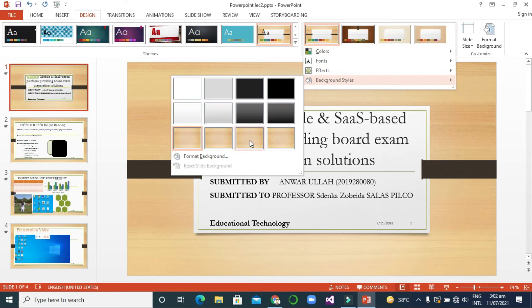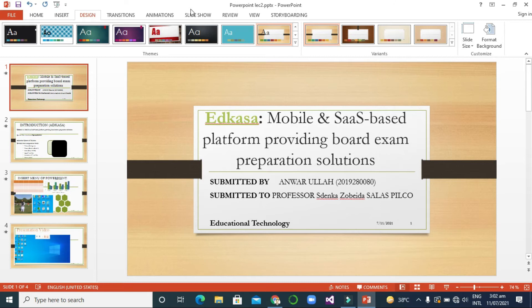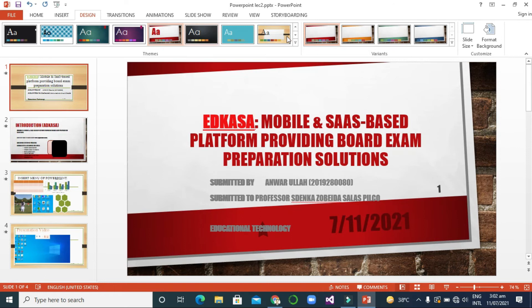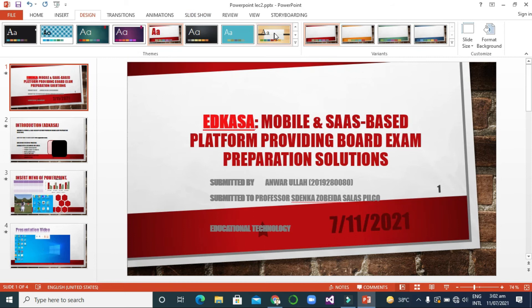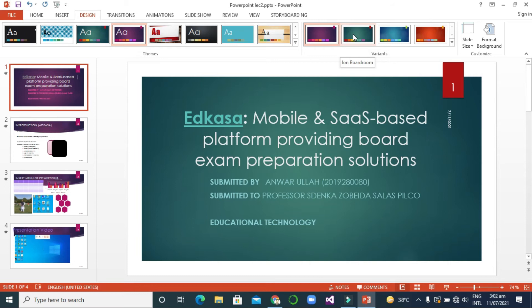Every theme has a lot of variants. For example, if I select this theme, it also has a lot of variants. I can select this one and you can see all the available variants.